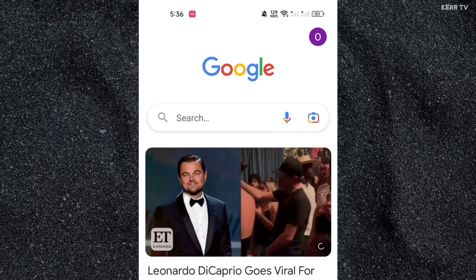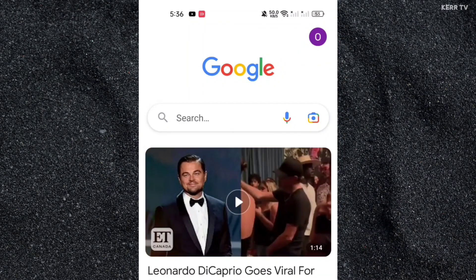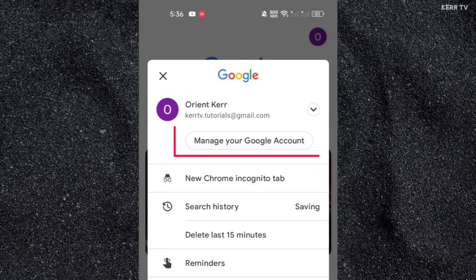Once done, you need to click on the Google profile picture again at the upper right corner. I am now in the Google account that I want to delete. Here is my account. Now, to delete this Google account, you need to click on Manage your Google account.